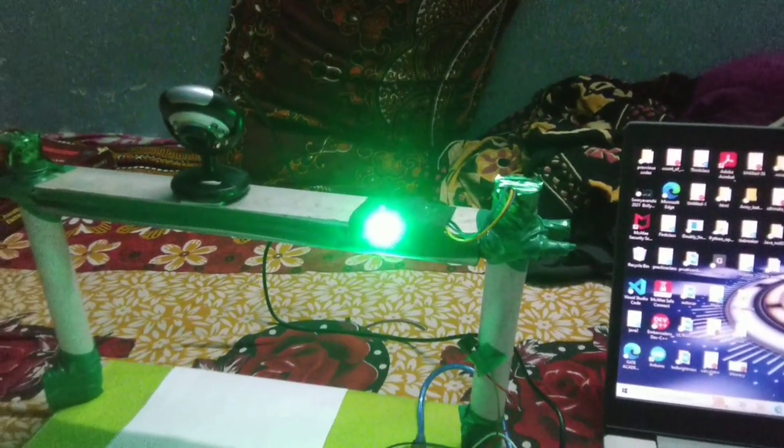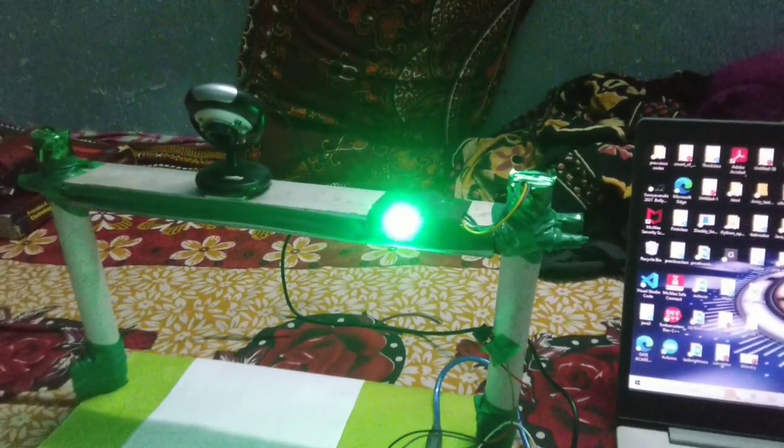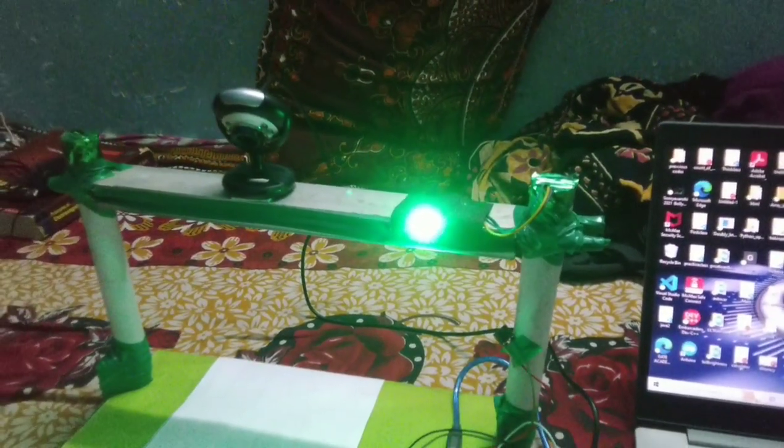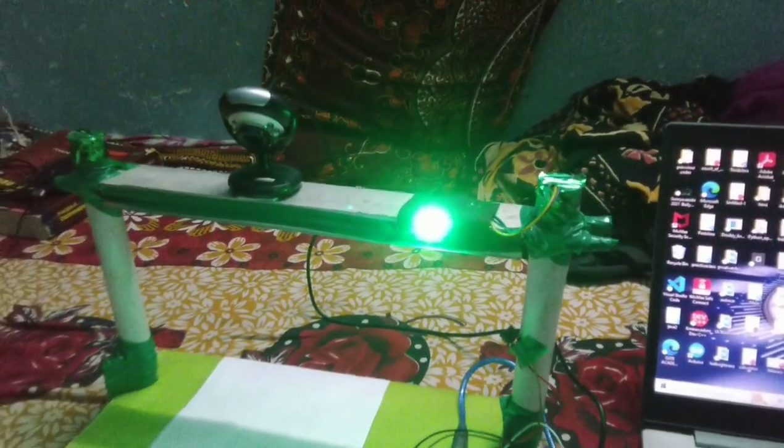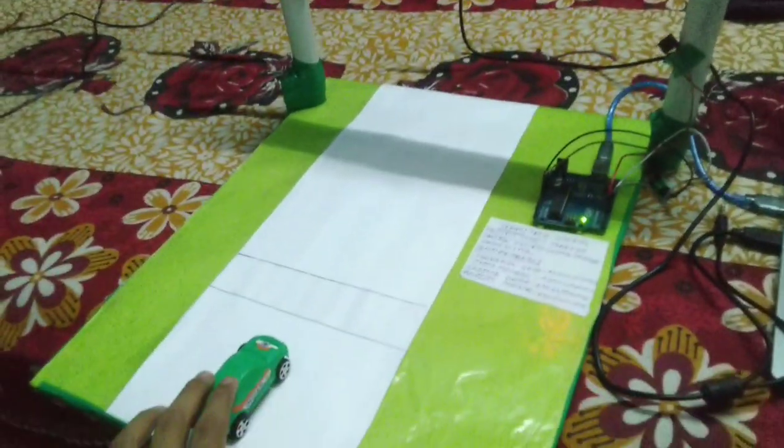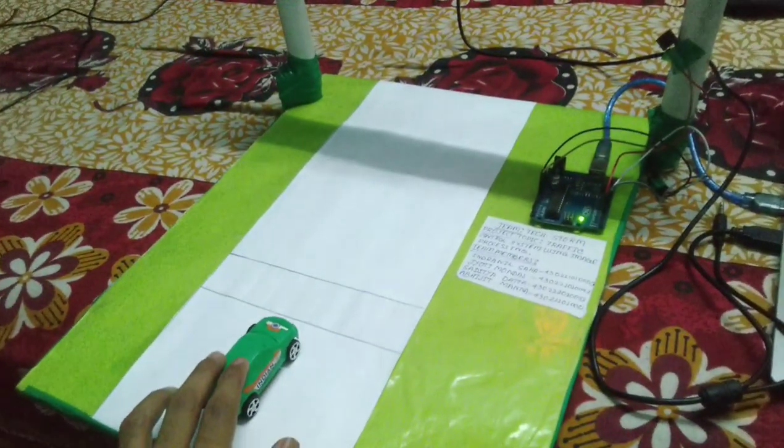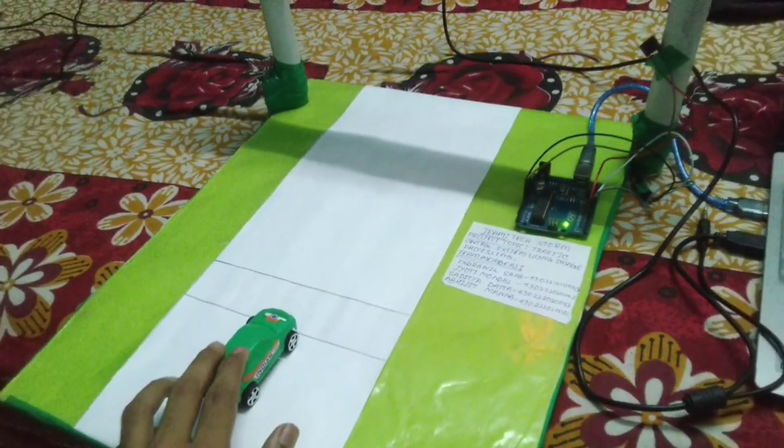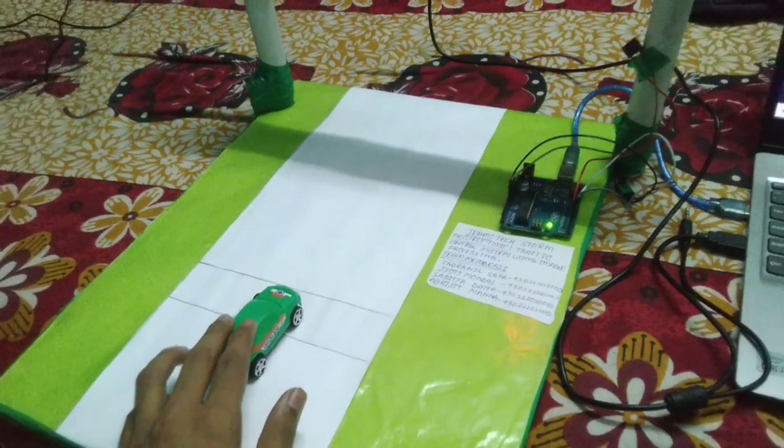When the signal is green, the camera works like a normal CCTV camera. So now the signal is red and if I try to pass the line at this moment,